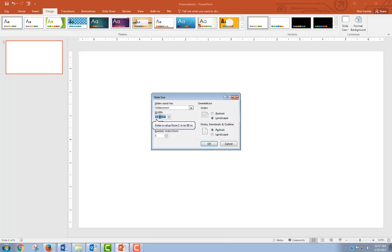The highest value would be 56 by 42—that would be the biggest poster size that the CCI would print. It's a very big poster.